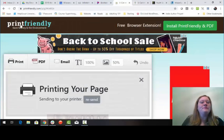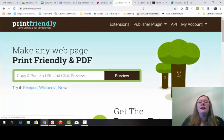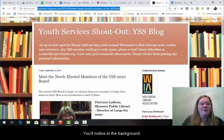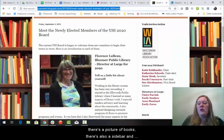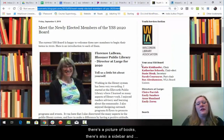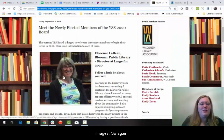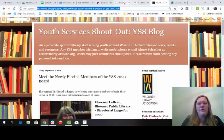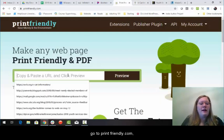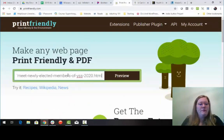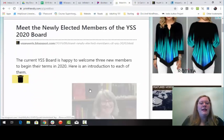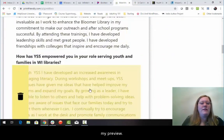Let's try it again. I want to print off the youth services section blog. You'll notice in the background there's a picture of books, there's also a sidebar and images. So again, I'm going to copy the URL, go to printfriendly.com, paste it into the preview area, and edit my preview.